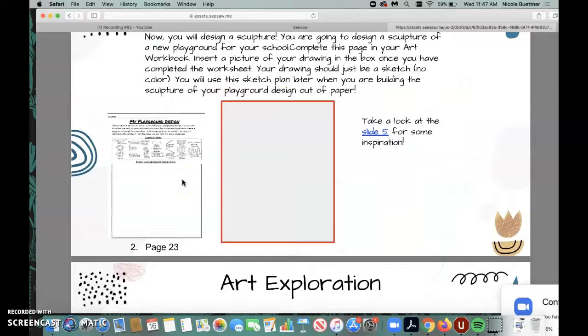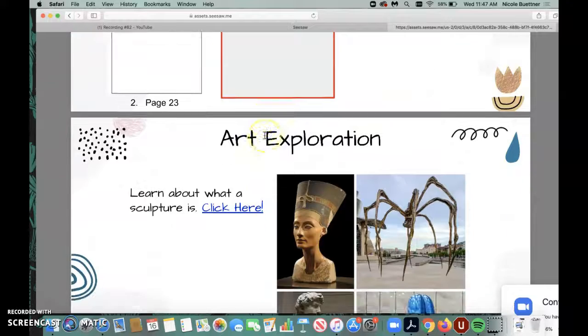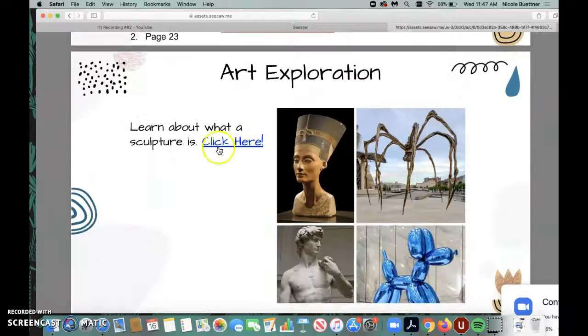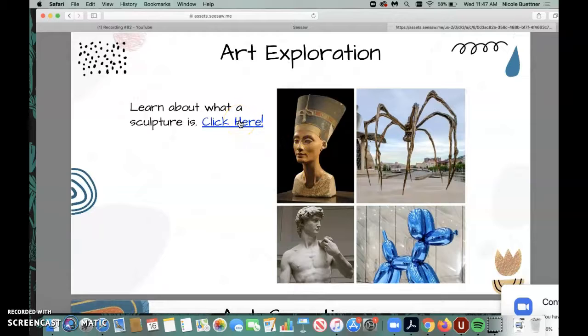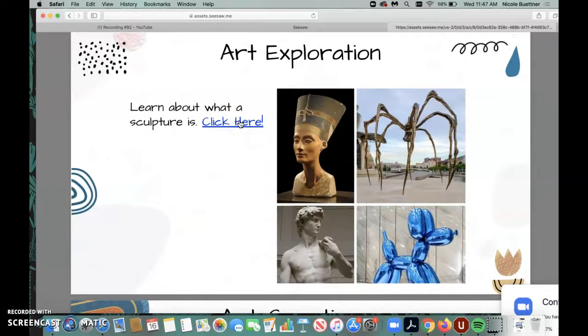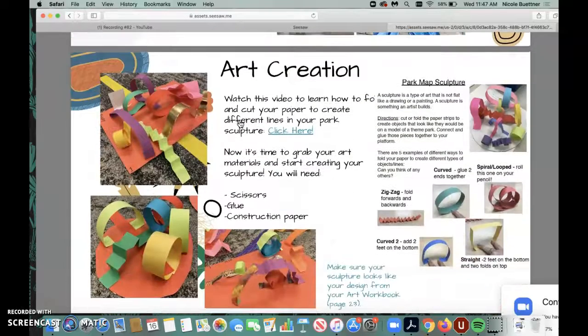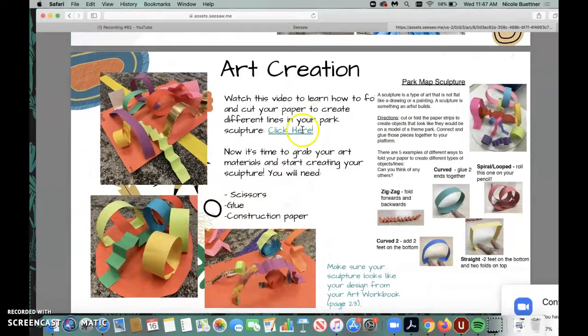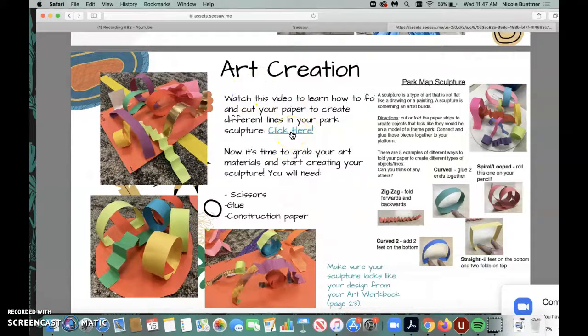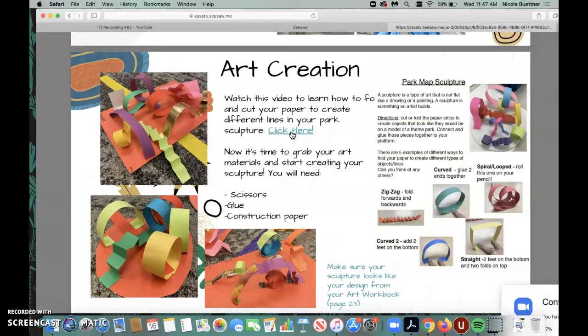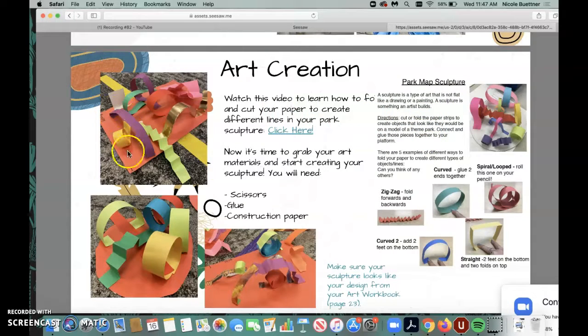So once you finished your playground design today, what I would like you to start to do is click on this next video to learn about what a sculpture is because we're going to start making a sculpture today. Once you've learned about a sculpture, then you're going to start creating your own sculpture. Watch this video next to see how to fold and cut and glue different types of paper to create different types of lines.